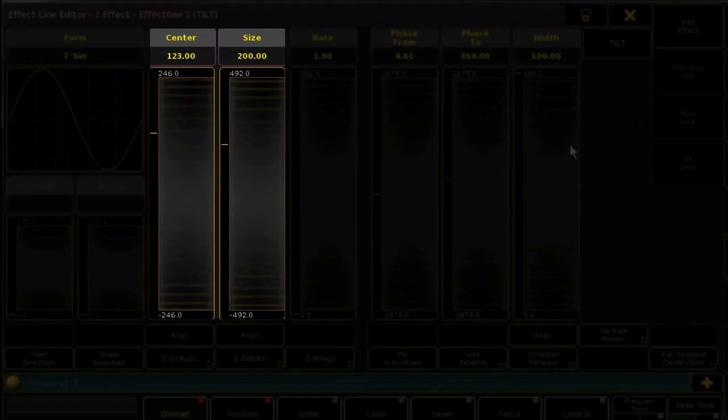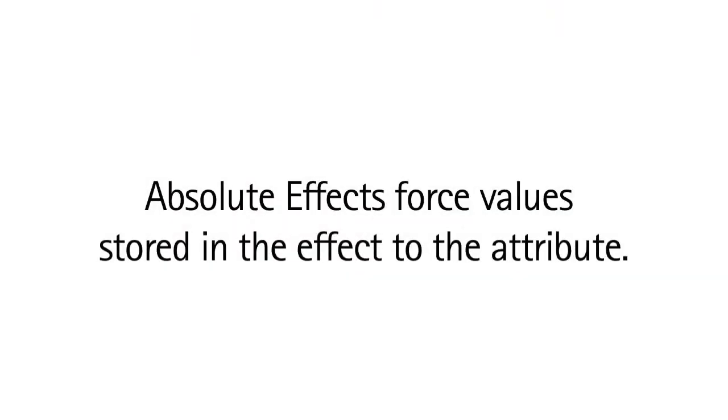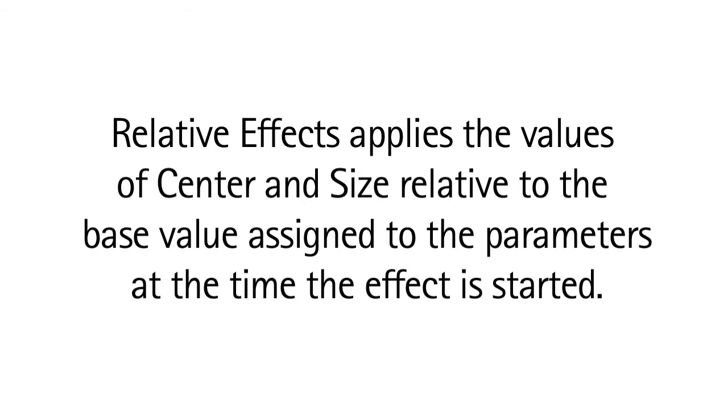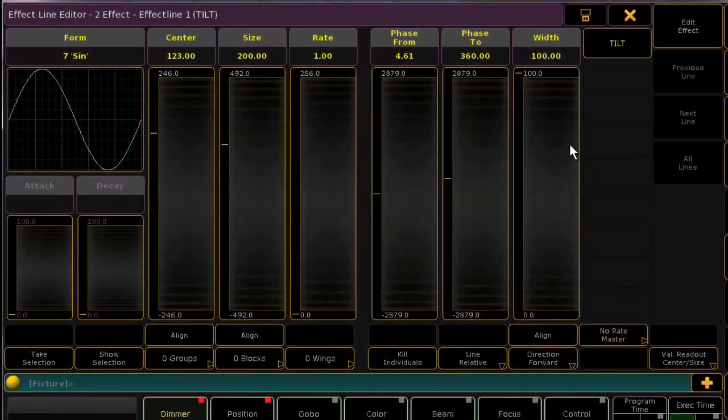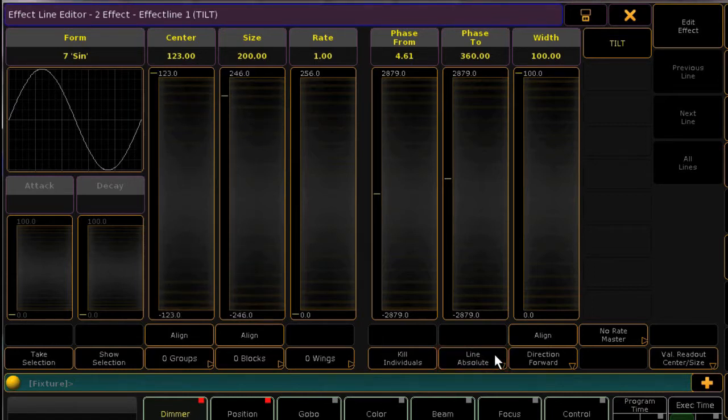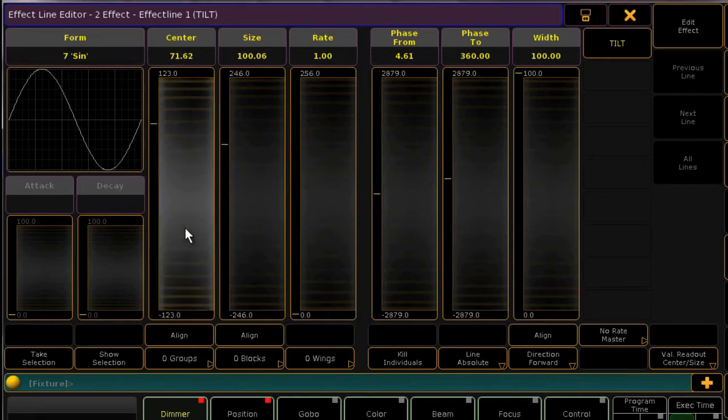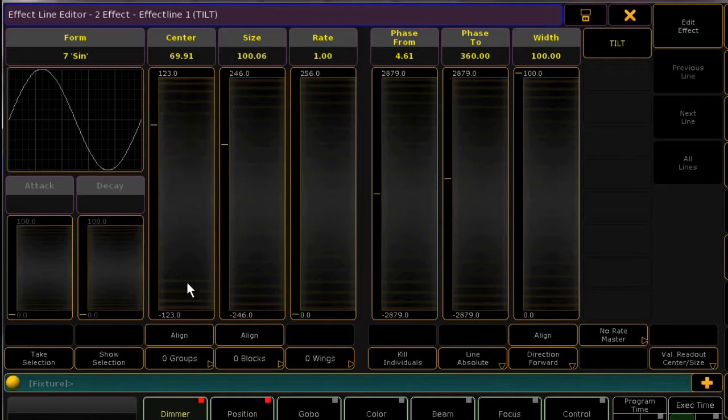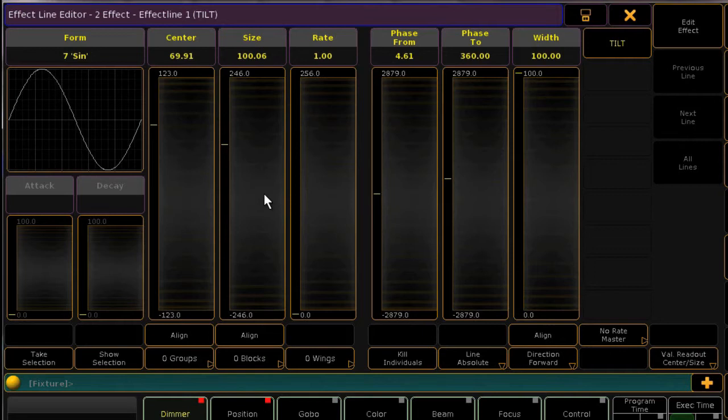Center and size differ depending upon whether your effect is absolute or relative. An absolute effect forces the values stored in the effect. For example, a movement effect that moves over a very specific space. Relative applies the values stored in the effect relative to the values currently assigned to the fixtures. In other words, a relative movement effect will look different based on where on stage the lights are positioned when the effect starts. To change your effect between absolute and relative, just toggle this button. In absolute mode, center is the center of the waveform every time you run it. If you make this a relative effect, the center is offset based upon the value your attribute was last in. For example, a position preset. Size is how large the waveform is around that center.